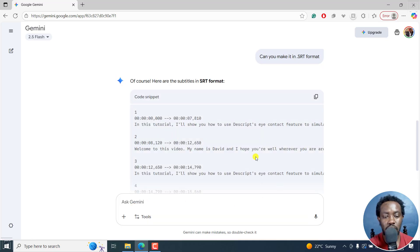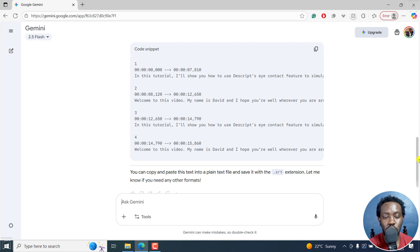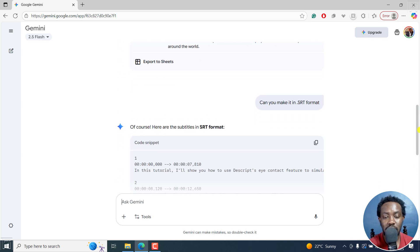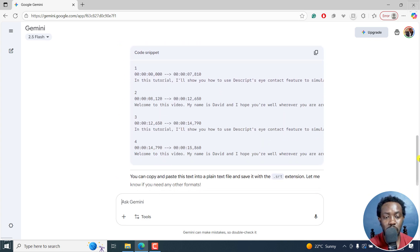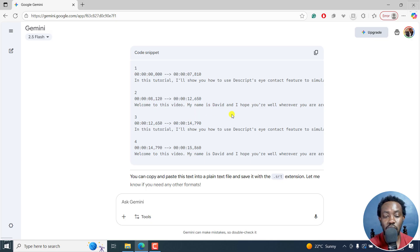And with this, we get a better representation of our subtitles in SRT format, because an SRT has a number, timecode, and then the subtitle, and then a space, and so on. It's actually done a really decent job.